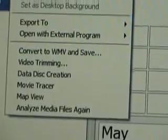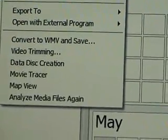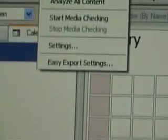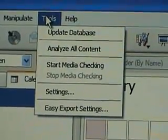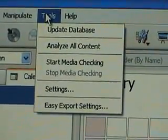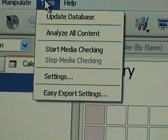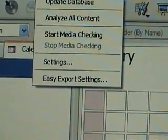So we've covered map view and analyze media files. Moving over to the Tools menu you have analyze all content, update database, start media checking, settings, easy export settings, and so on.